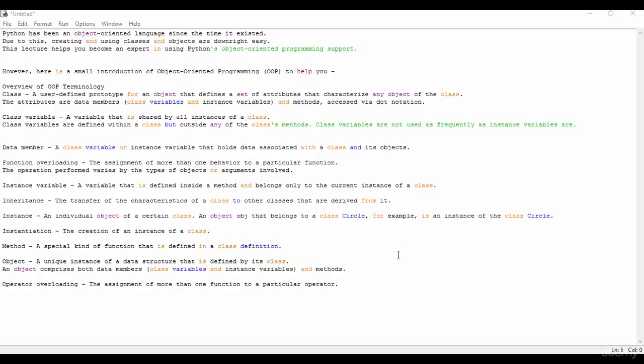So you can see the instance - an individual object of a created class. An object OBJ that belongs to a class circle, for example, is an instance of the class circle.